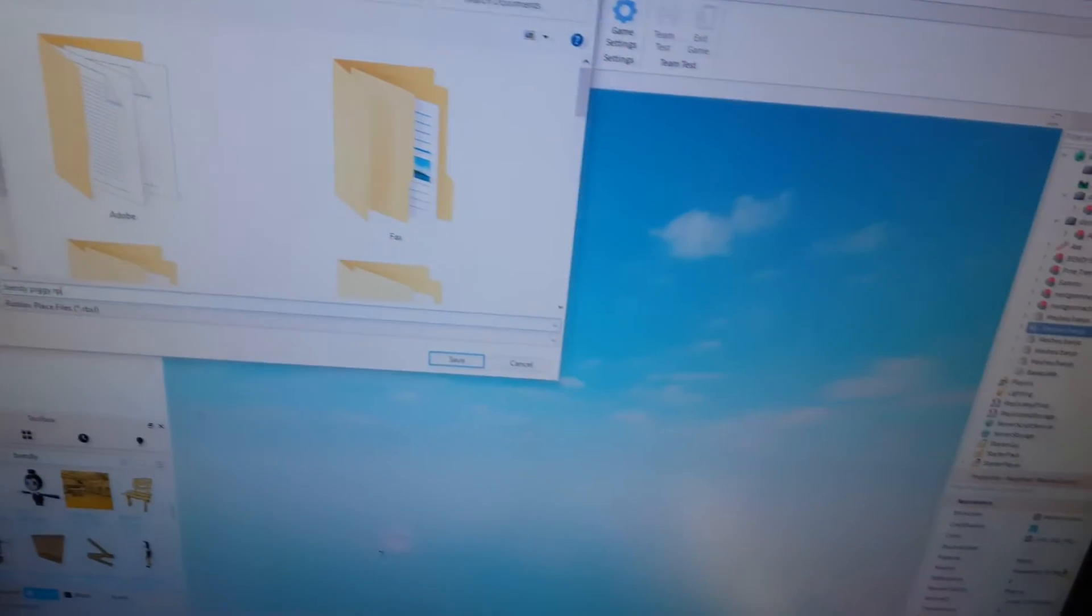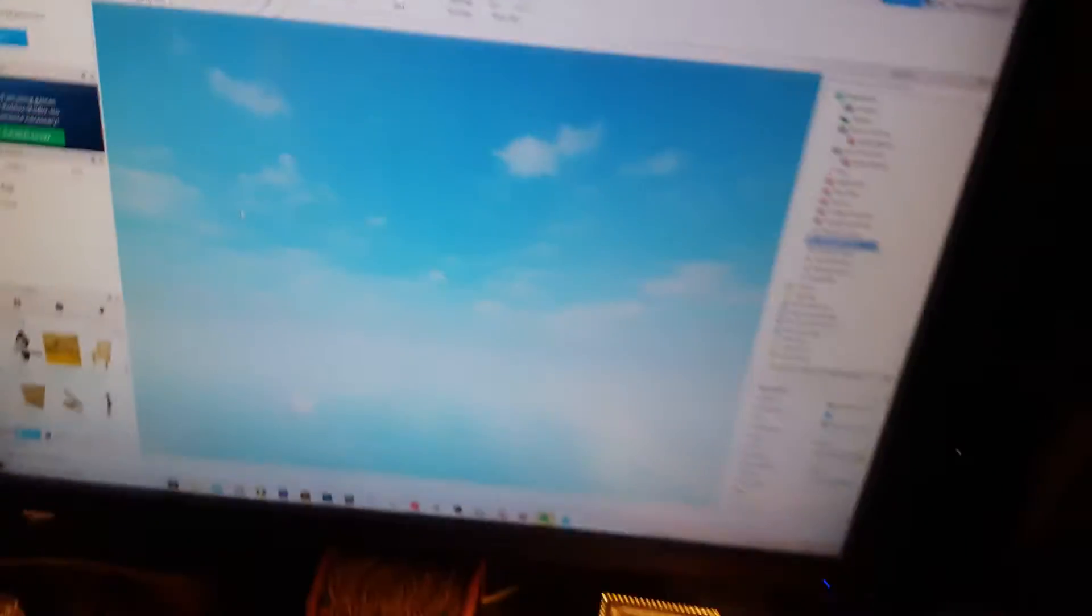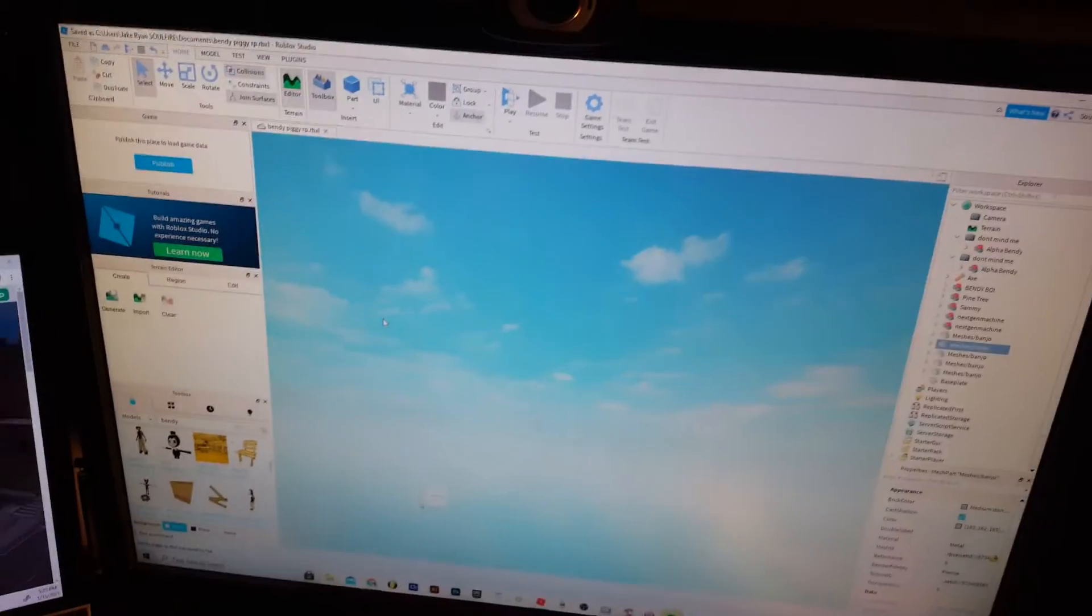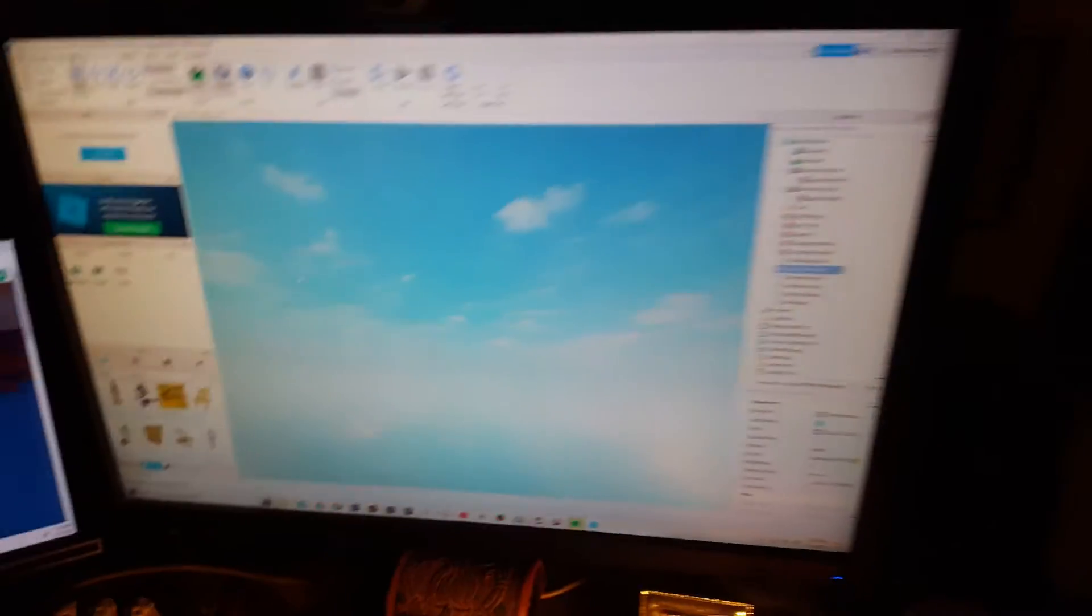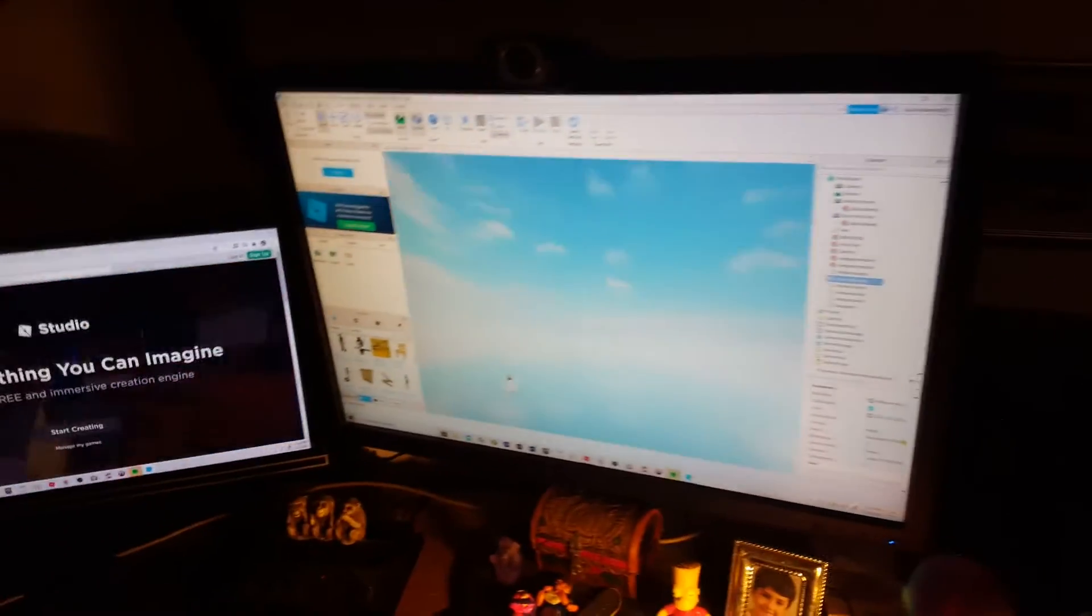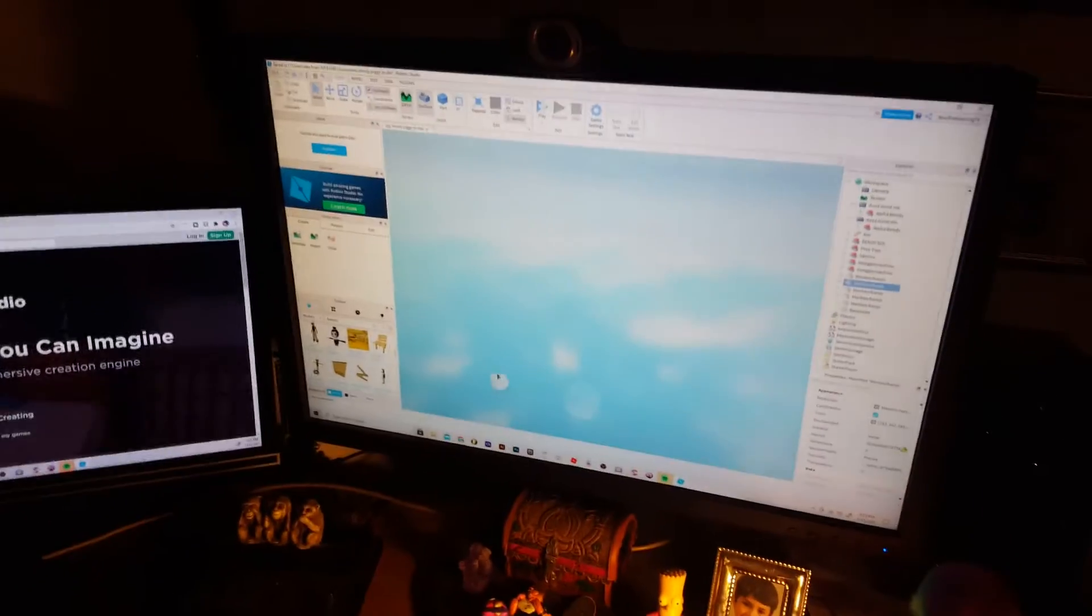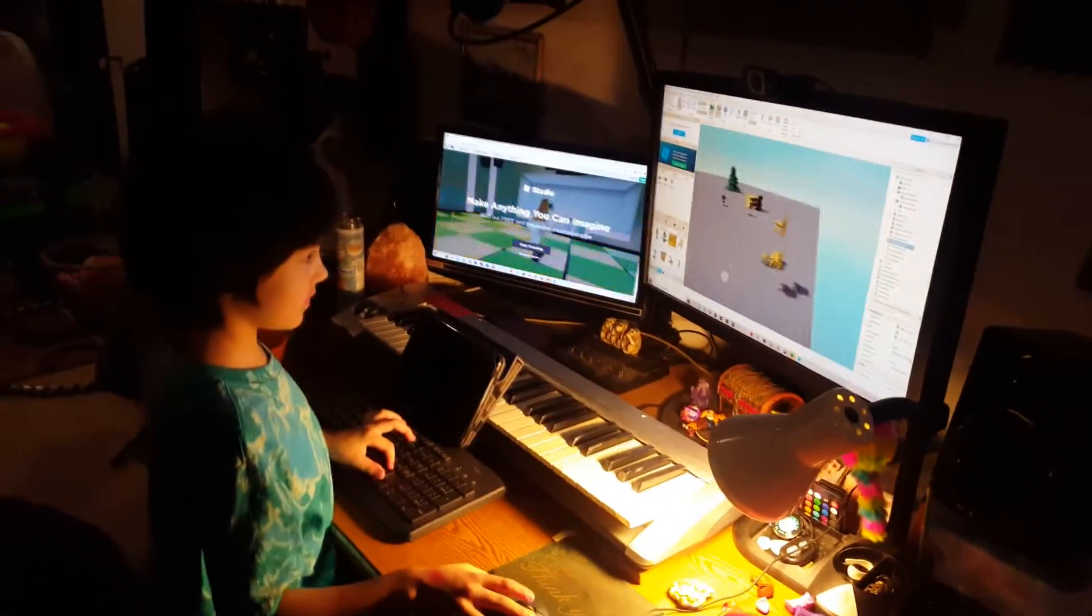Oh it's called Bendy Piggy RP. Yep. Can you put Piggy in there? Type Piggy in the thing, see if you can pull up any Piggy characters. I want to first get finished with that. Okay I'll let you work alright? Thanks.